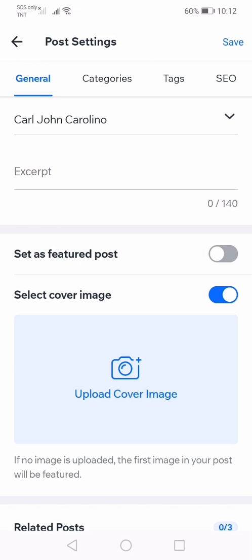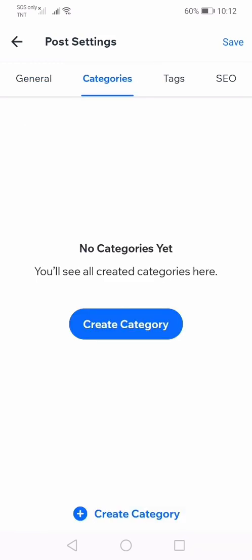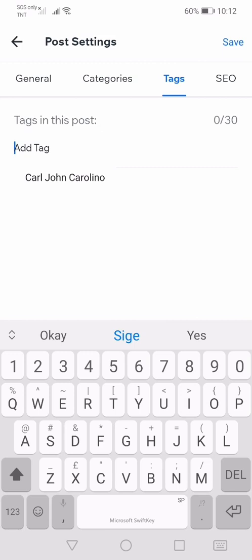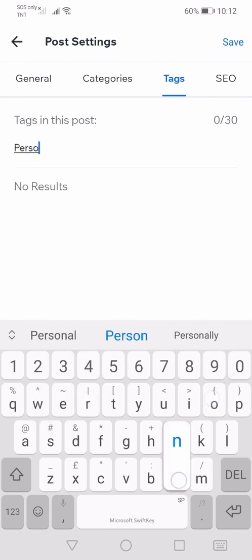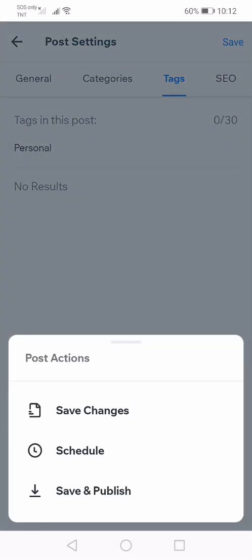You can also select a cover image if you want. For categories, you can create a category by clicking create category. For tags, I'm going to put a tag in my post — I'm going to put "personal" because my blog is personal. I'm satisfied with this, so I'm going to click save. Save changes.